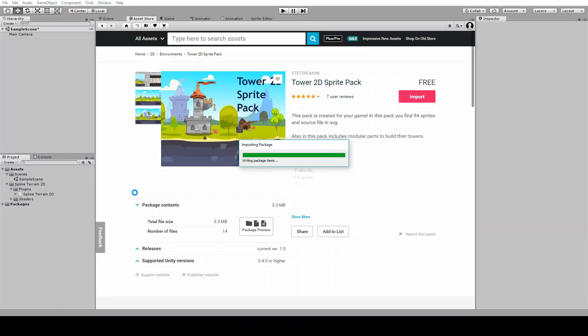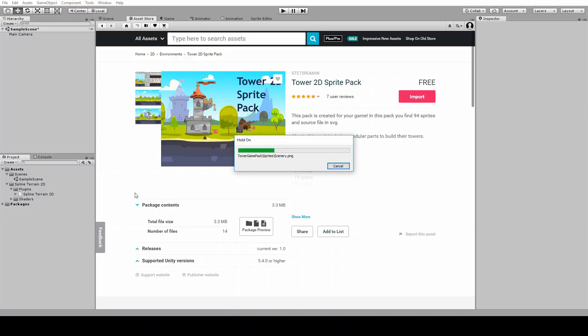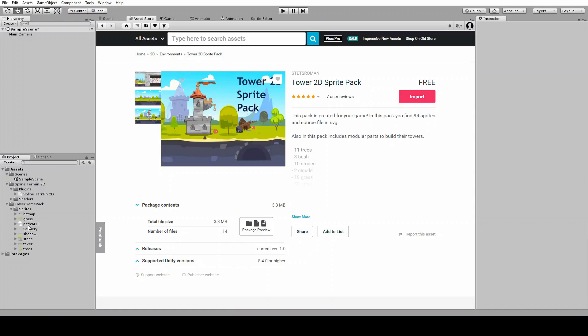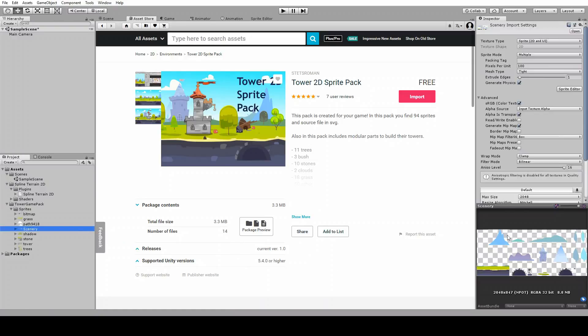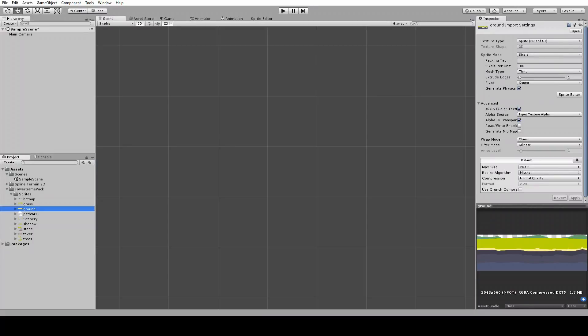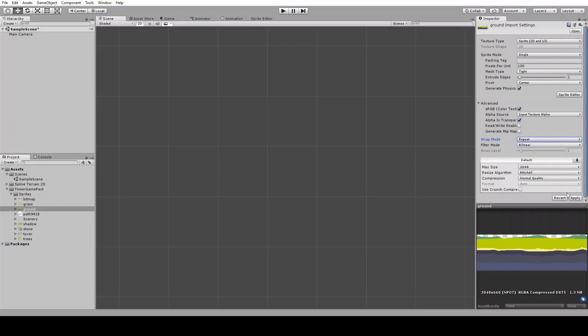The only thing that I will do before starting is to isolate the ground texture that we need, that we will be going to use, because we need to repeat the whole texture. I'm selecting this sprite and I will isolate it in a separate file. So this is the texture, all we need to do now is to set the wrap mode to repeat. That's all we need to do before starting.